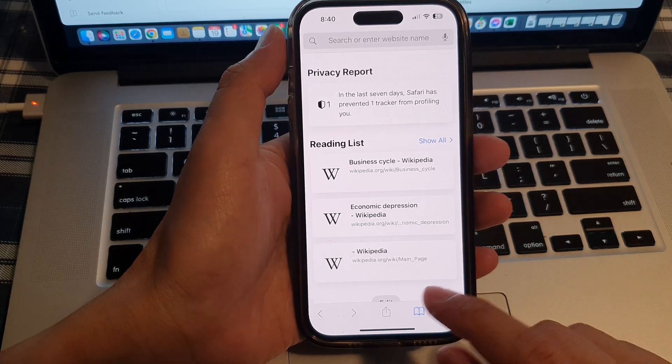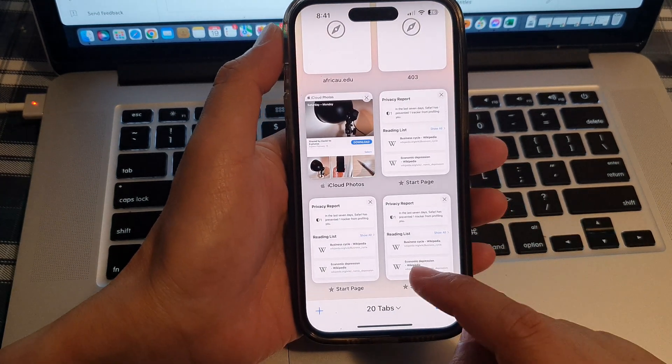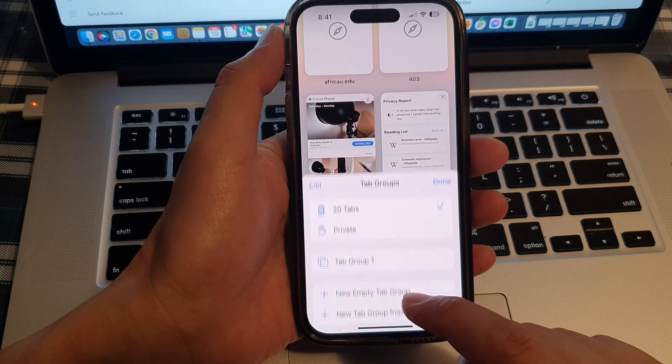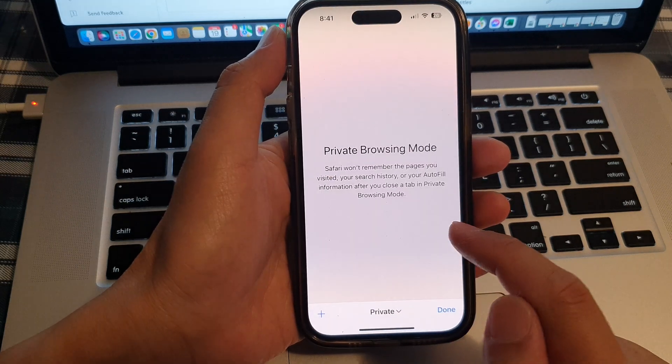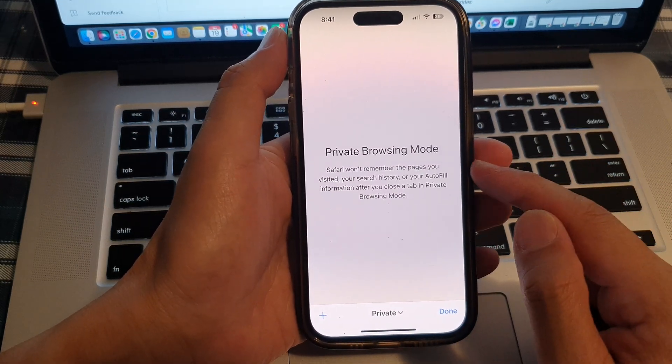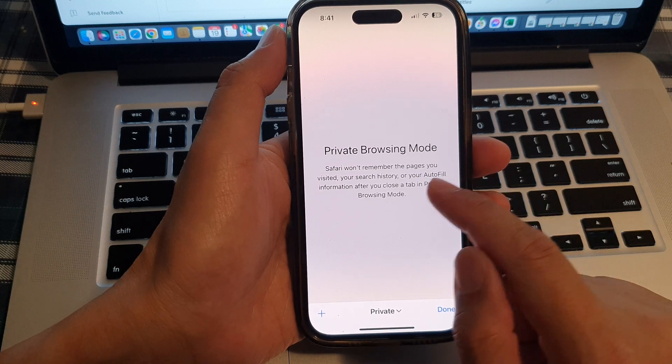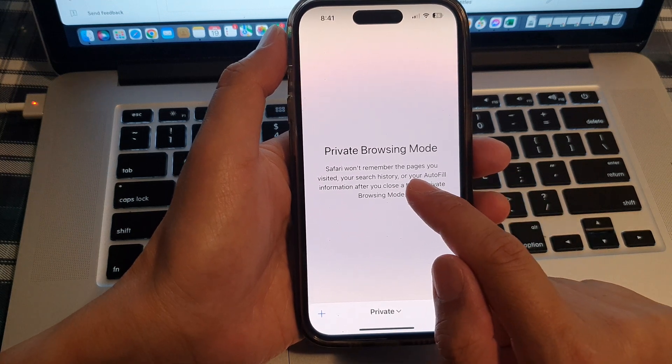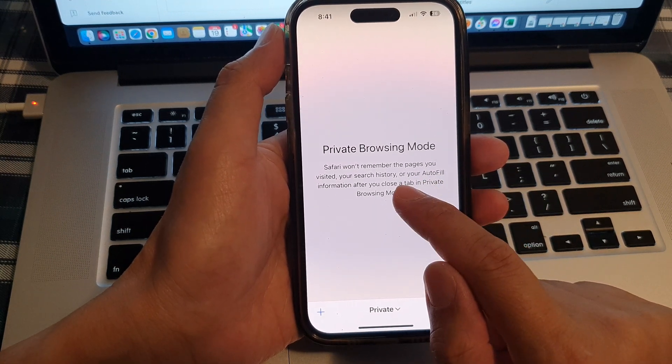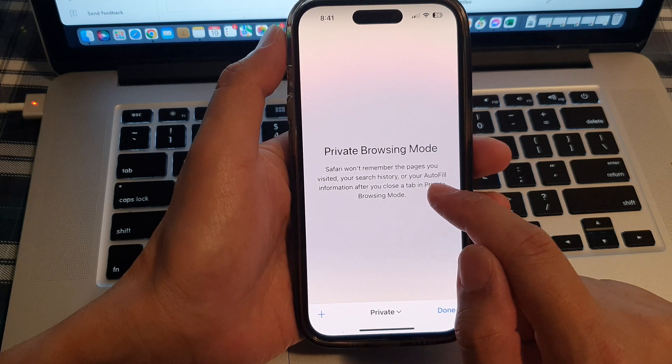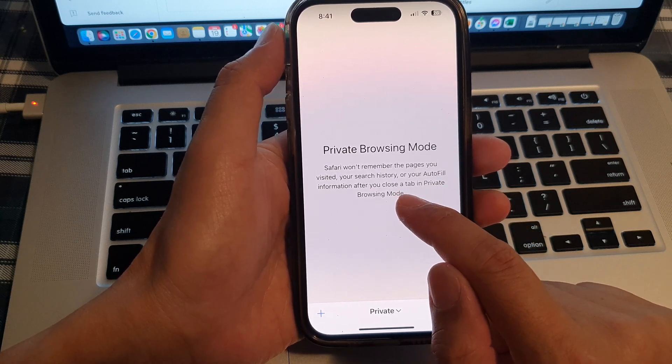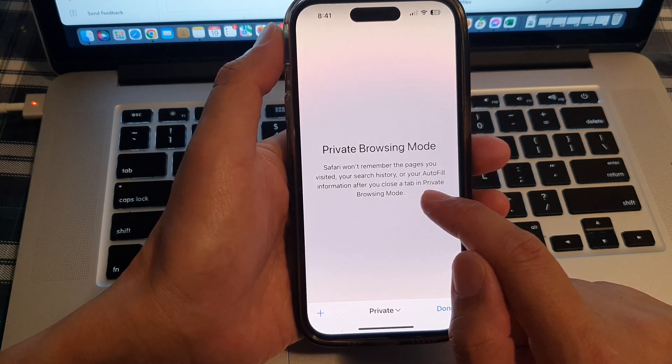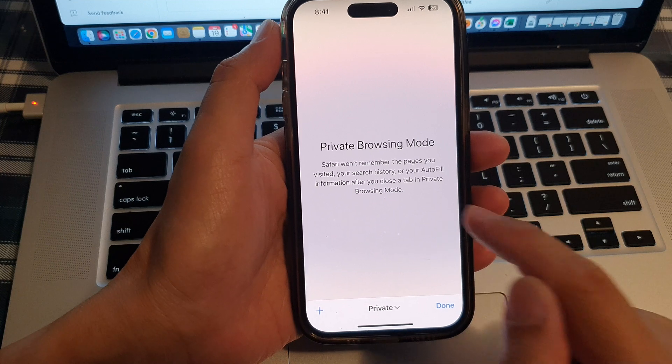And if you want to start a private page, then tap on private, and now you are browsing in private mode. Safari won't remember the pages you visited, your search history, or your auto-fill information after you close a tab in private browsing mode.